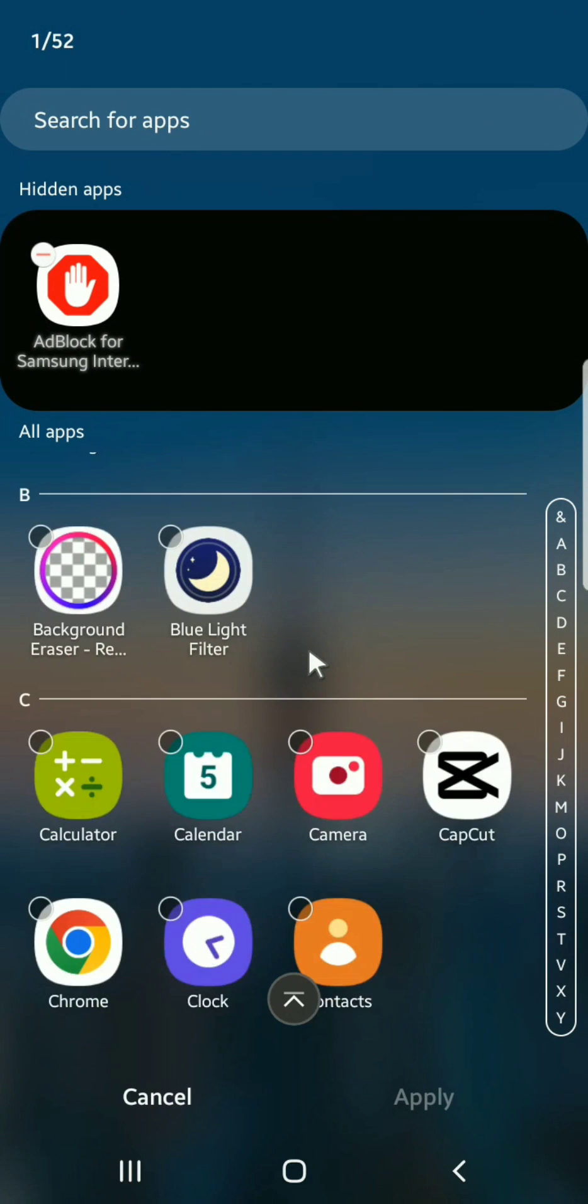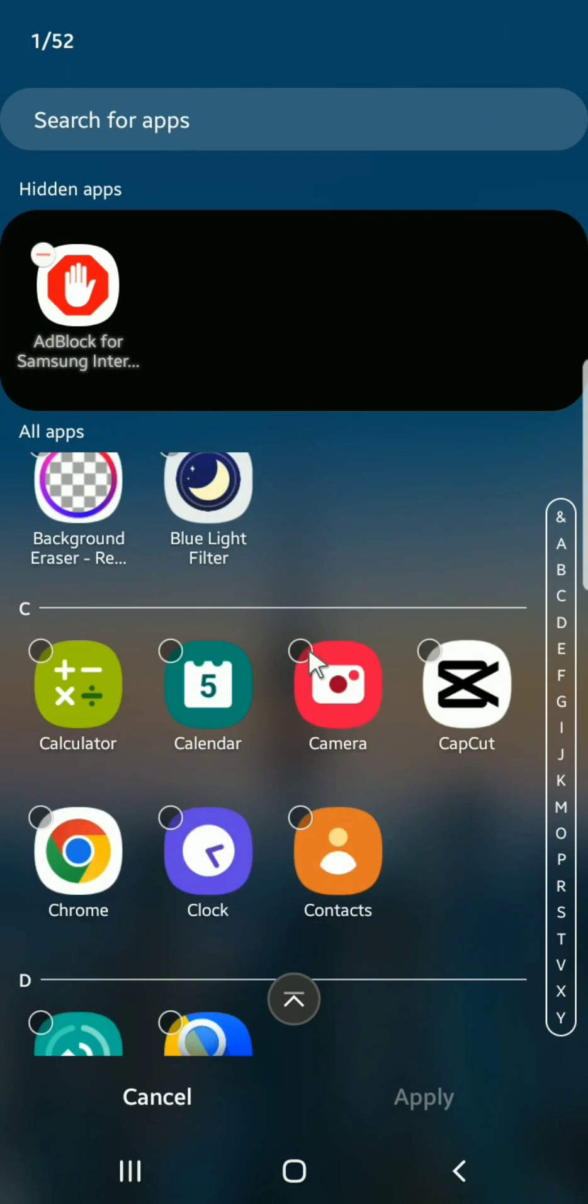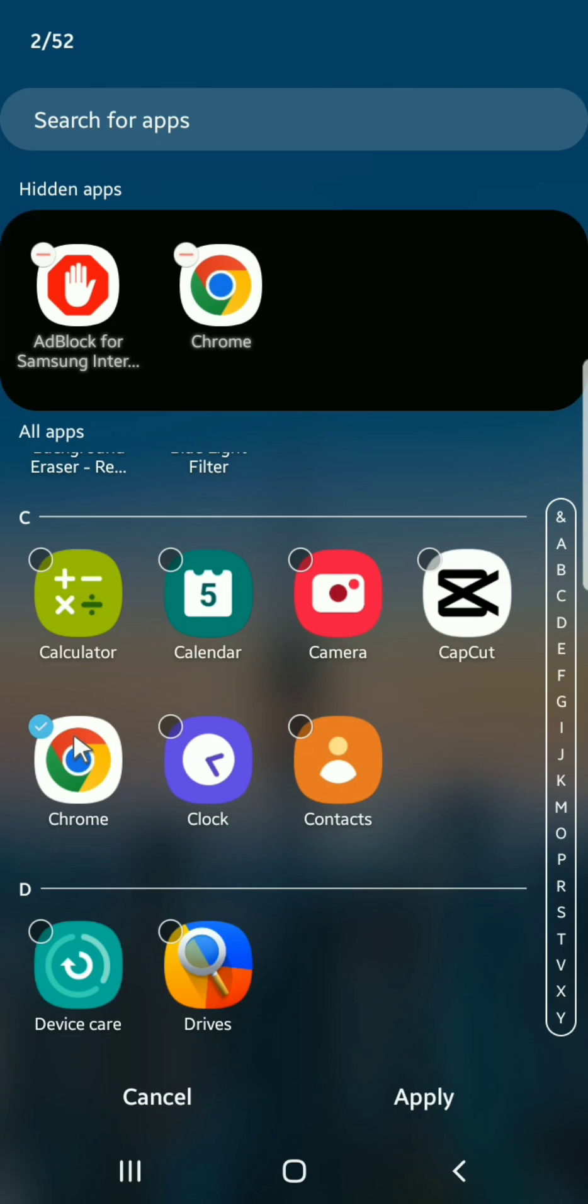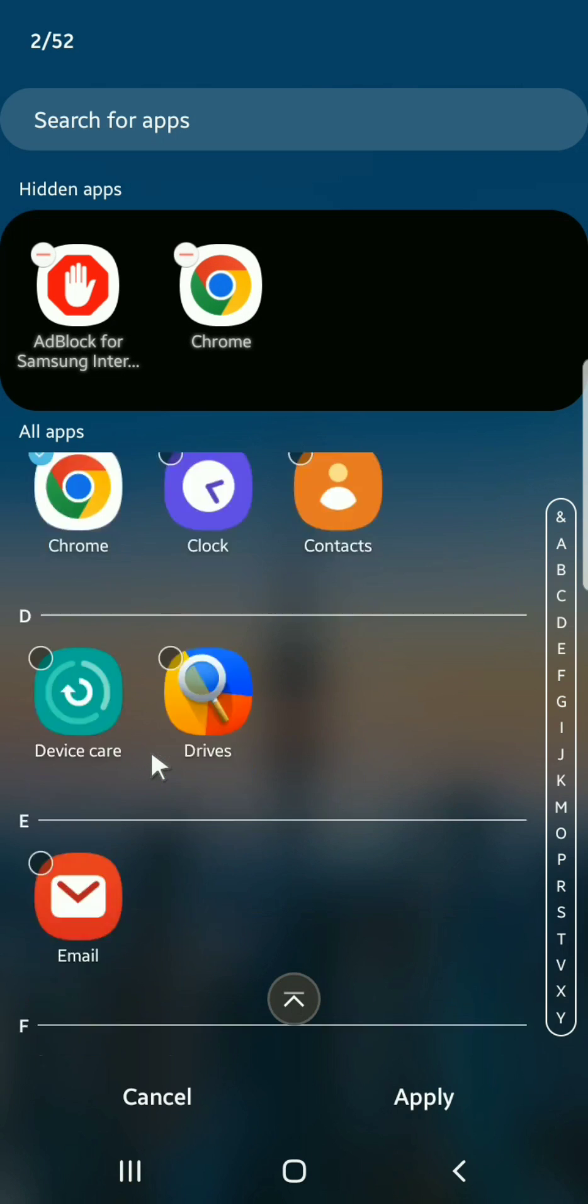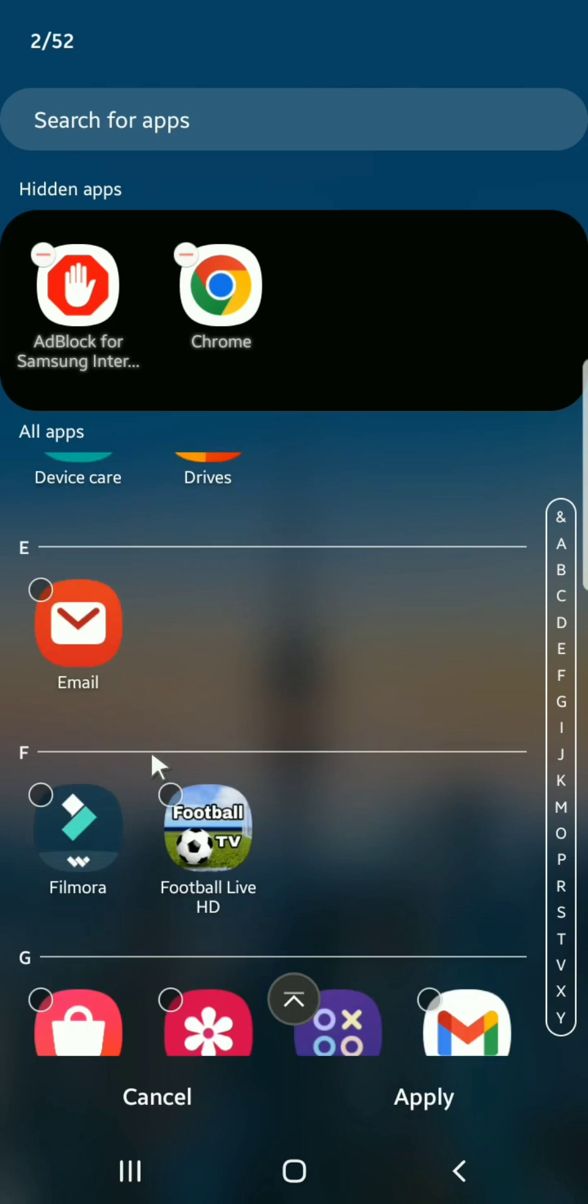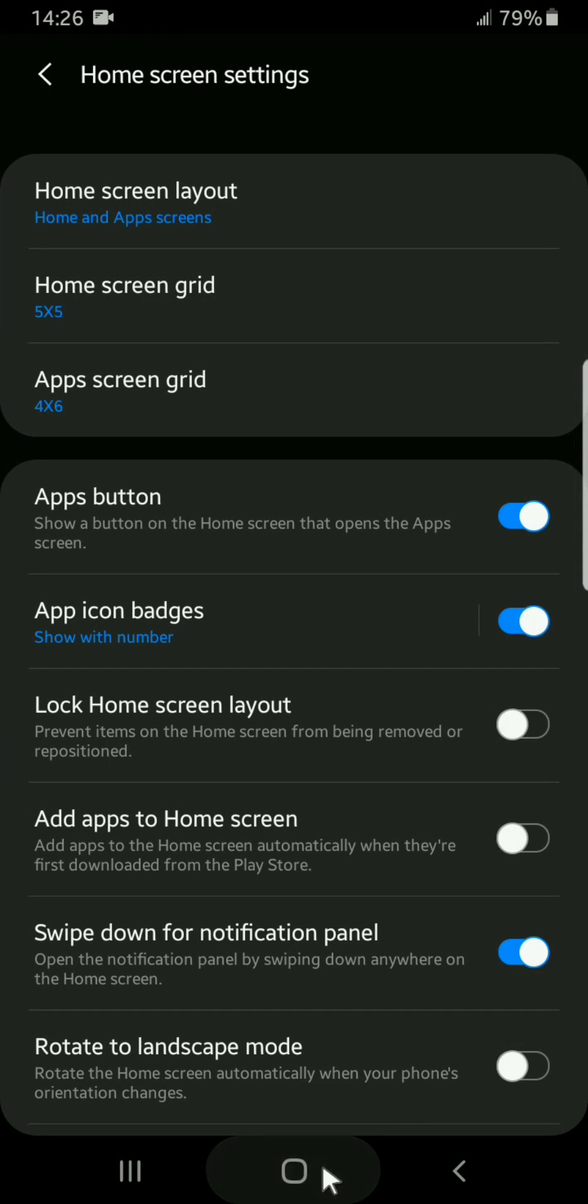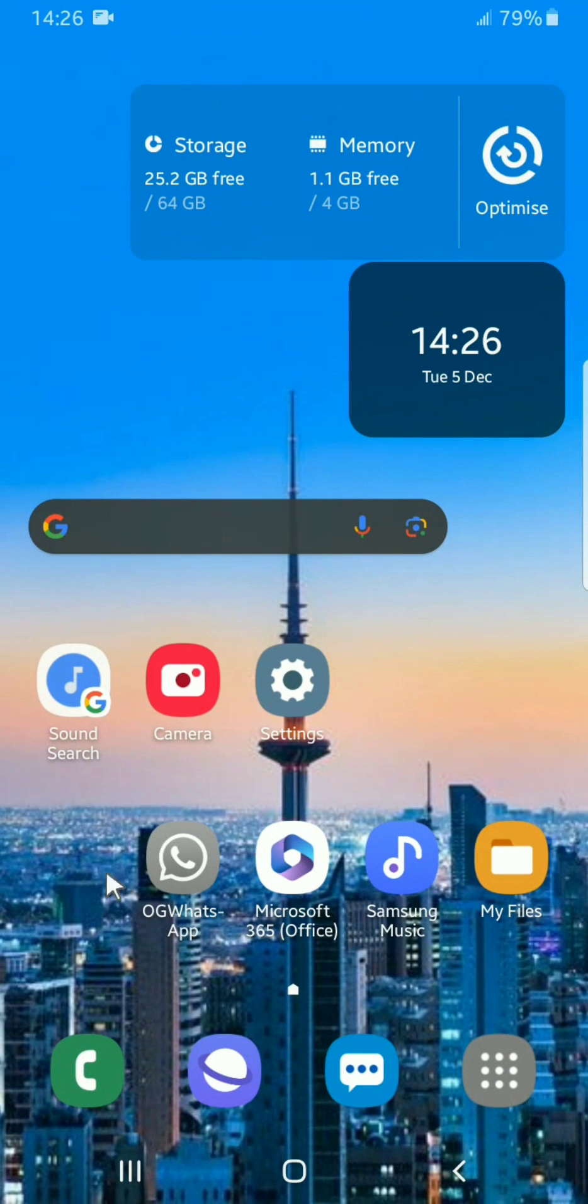Then if you want to hide an app, for example Google Chrome, you tap on that app icon. Then when you click on apply, that app will be hidden.